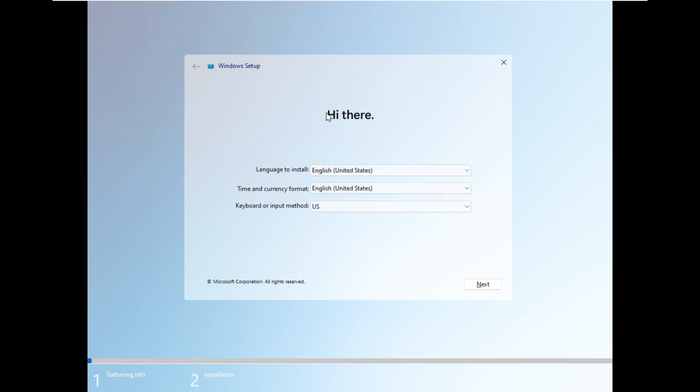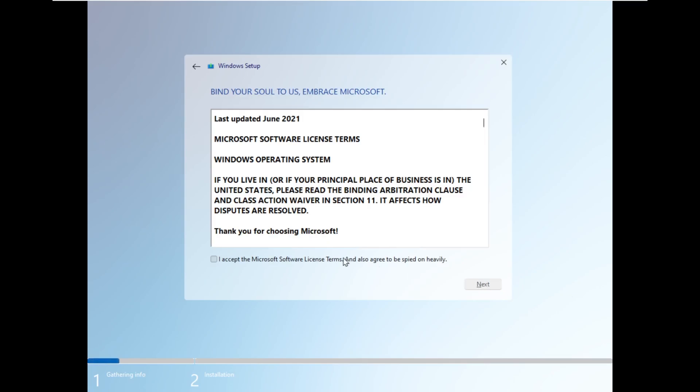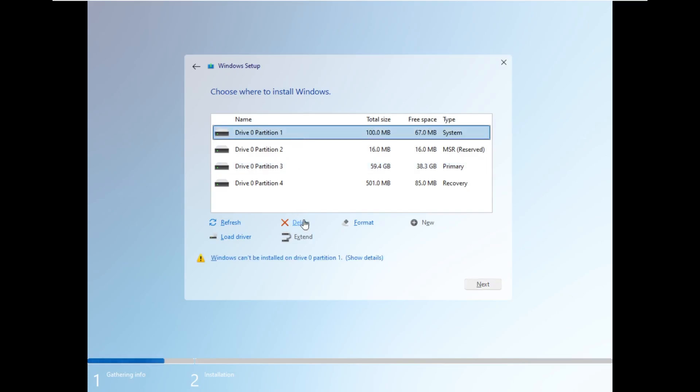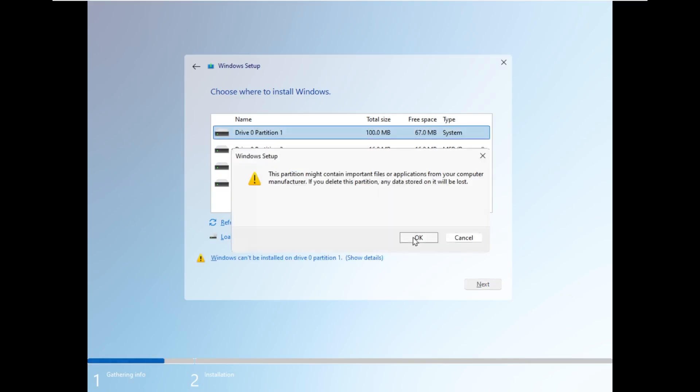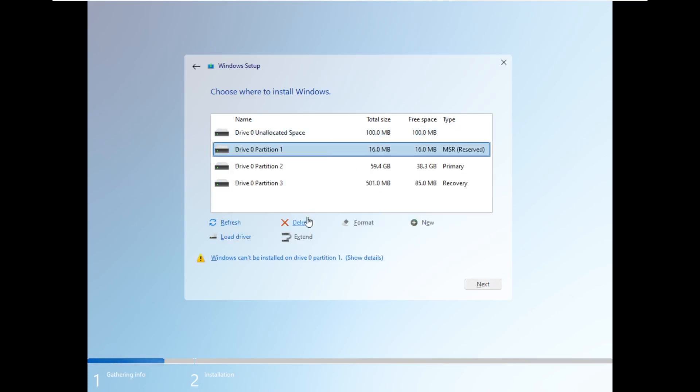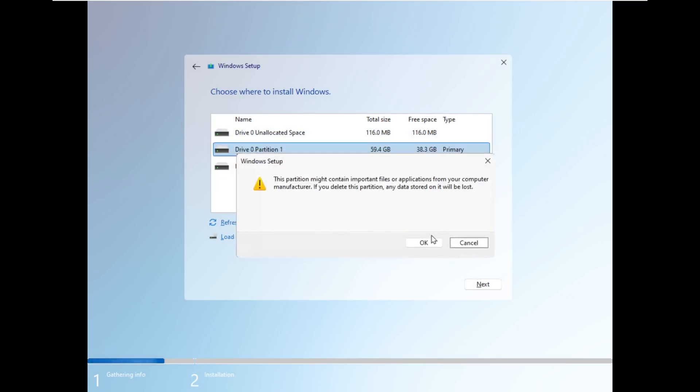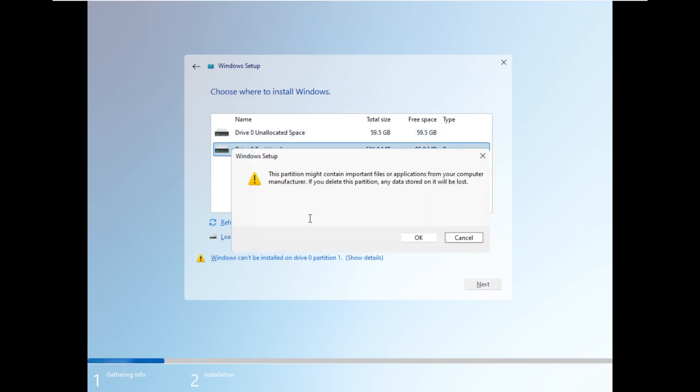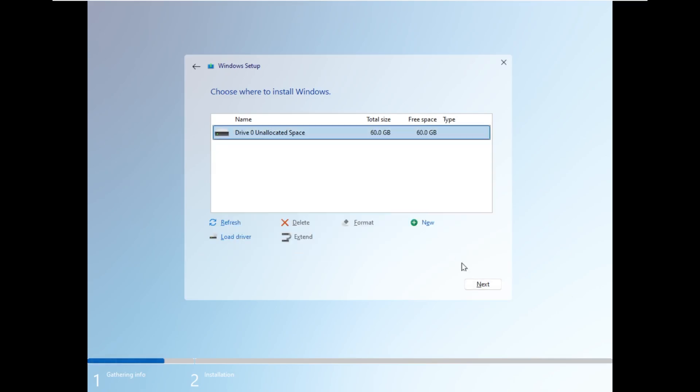Instead of saying Windows, it says hi there. I feel like that's something that a Linux distro or macOS would do. I just noticed, bind your soul to us, embrace Microsoft. So I'm sure we'll see some little quirks like that throughout the OS. But one thing that I am noticing is that, just look how clean this looks. I mean, this even looks better than the new installer that Windows 11 came out with. I really do like this.